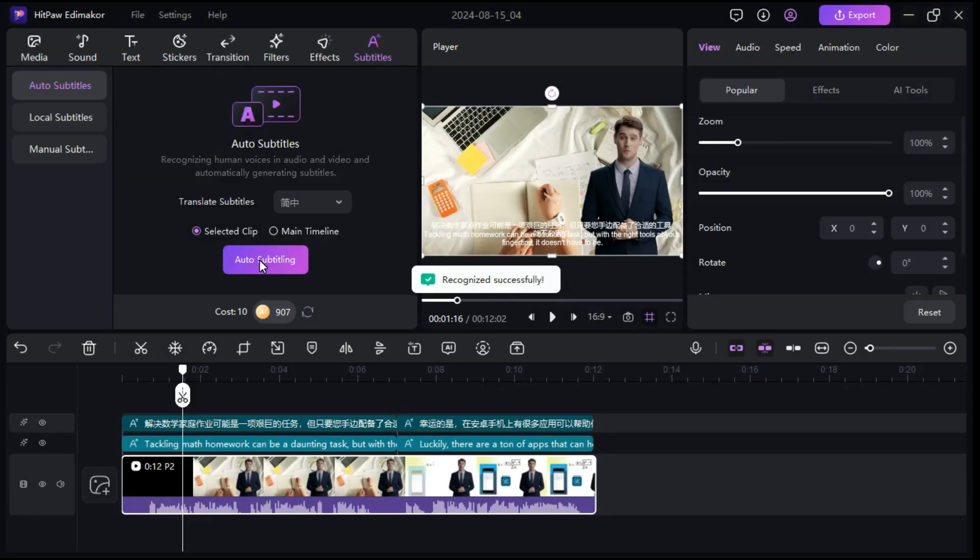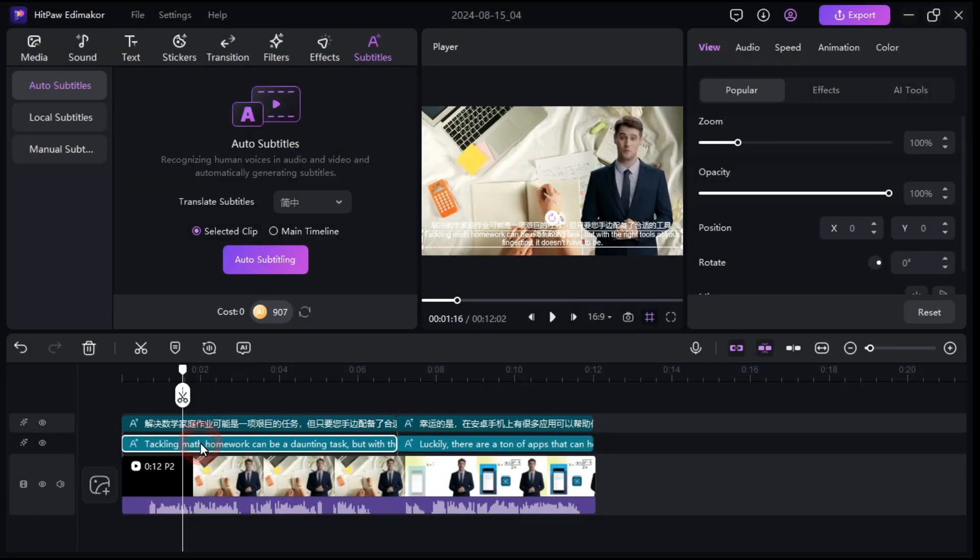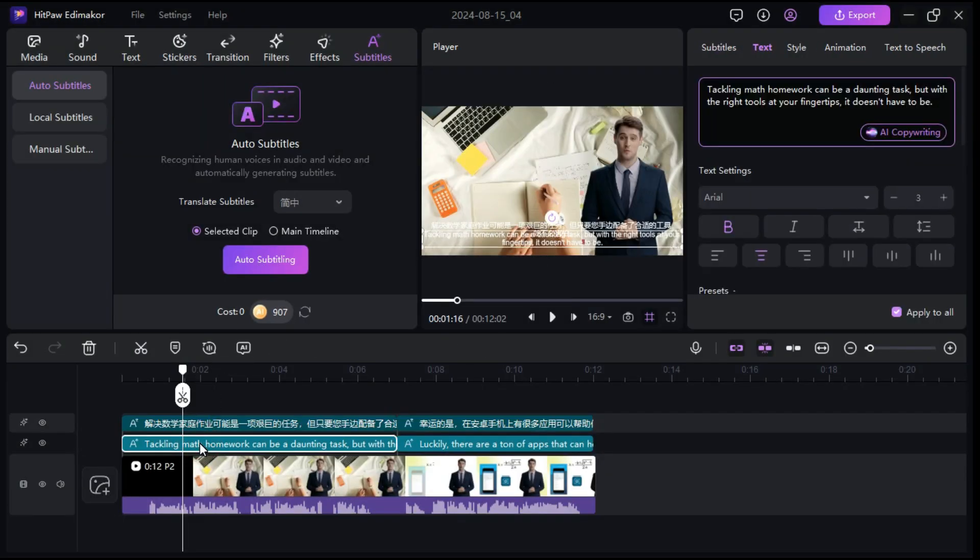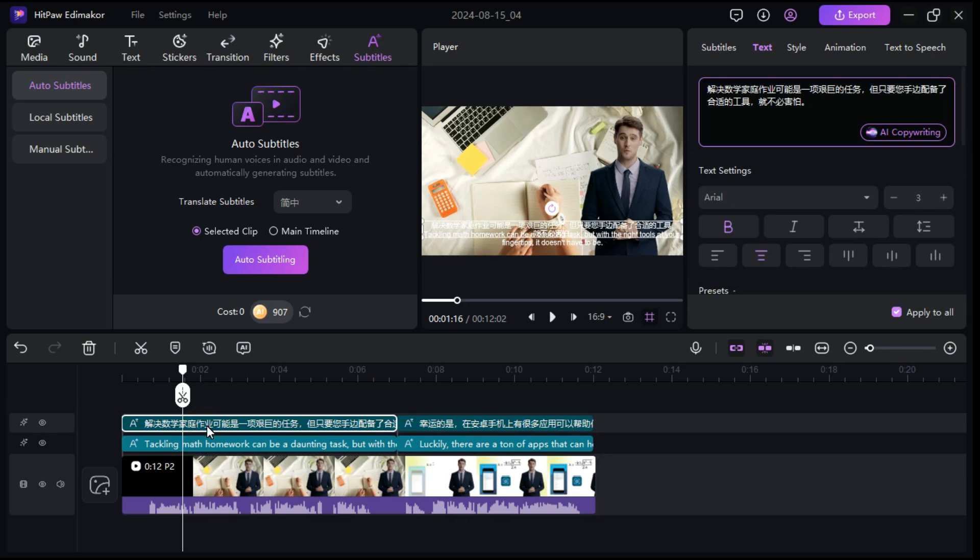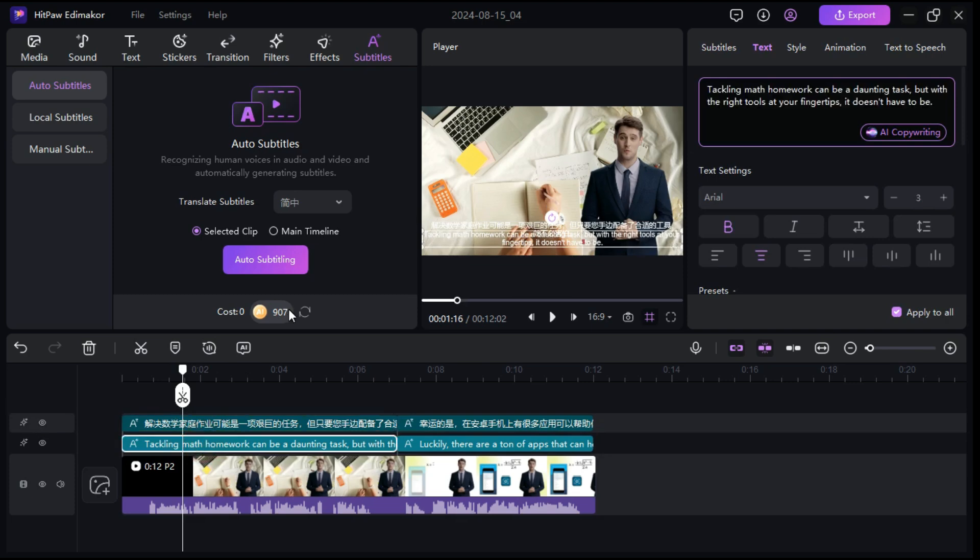You'll see the subtitles displayed in the timeline, both original and translated ones. If you want to edit a subtitle, just click on the subtitle and go to the right panel to make your edits. For example, you can delete or change words in sentences.